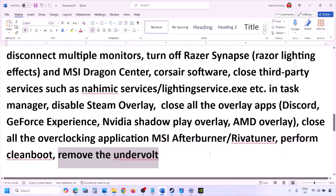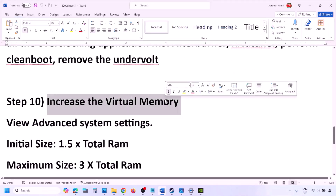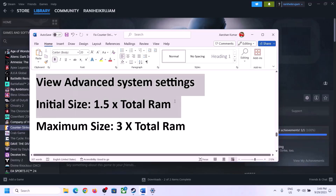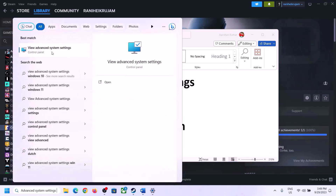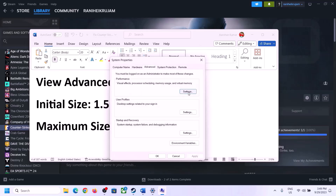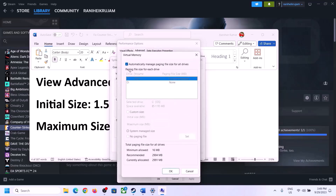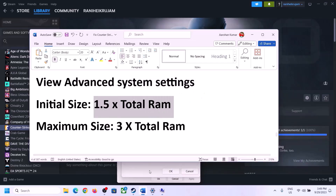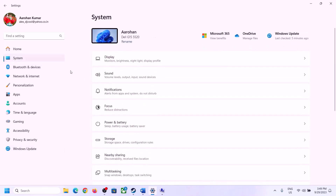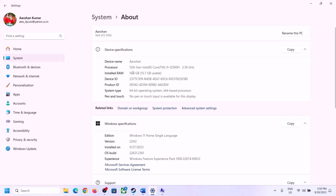Also, if you have undervolted your computer, remove the undervolt and launch the game. The next step is to increase virtual memory. Type 'View advanced system settings' in the Windows search box, open it, click the first Settings button, go to the Advanced tab, click Change, uncheck 'Automatically manage paging file size for all drives,' and select the drive where the game is installed.